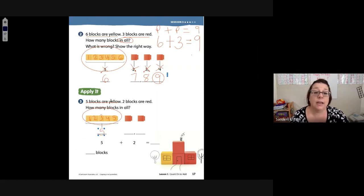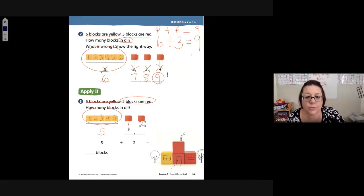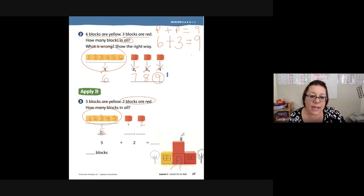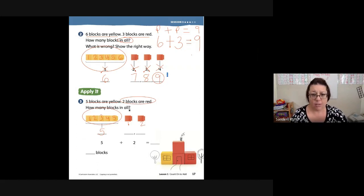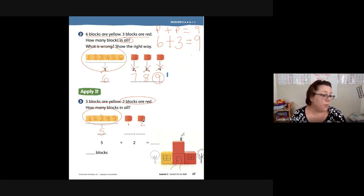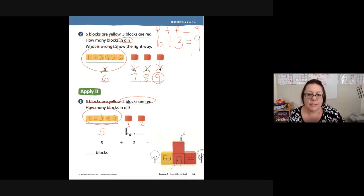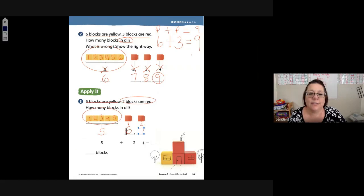We have to write the number five right there. Five blocks are yellow, two blocks are red. I'm going to write that underneath: one, two — two of them are red. How many blocks in all? I have to count what comes after the number five. Count on: five, six, seven. Five, six, seven — not five, one, two. That doesn't make any sense. So my total is seven. There are seven blocks in all.